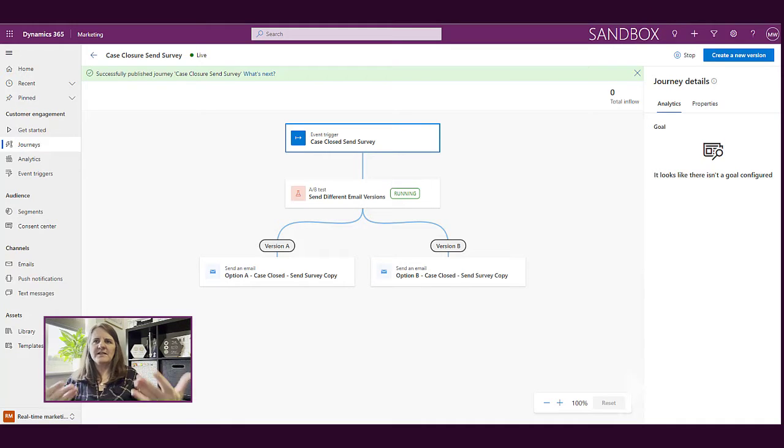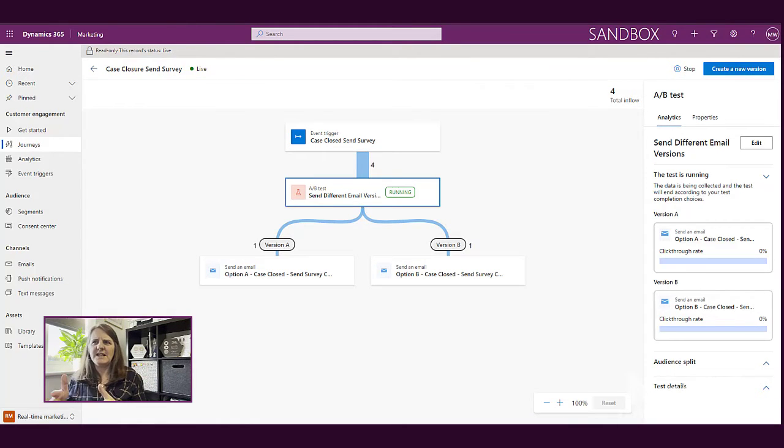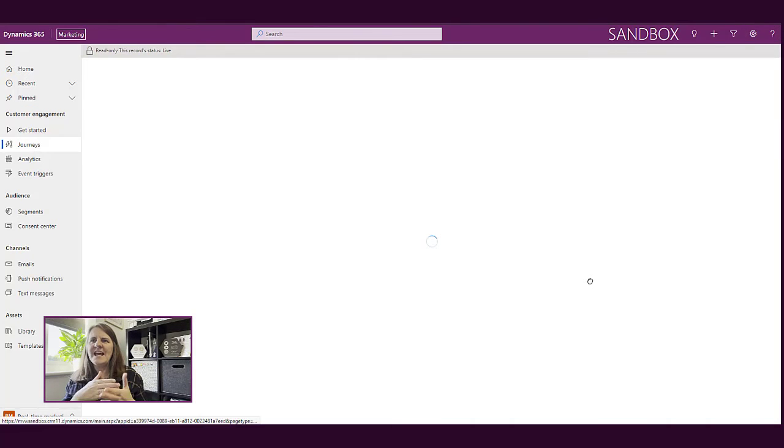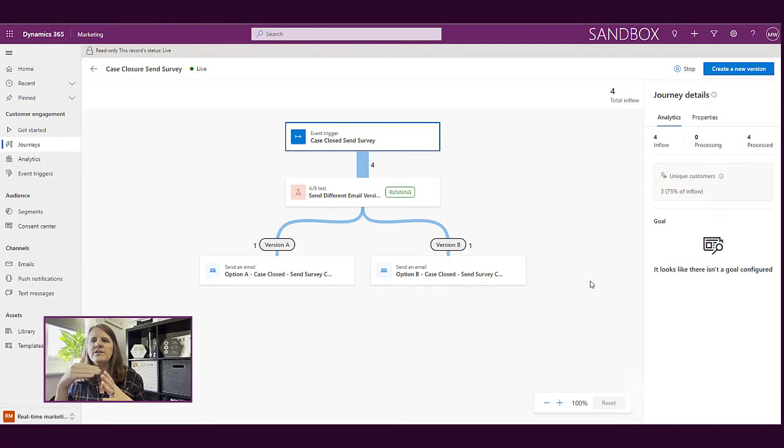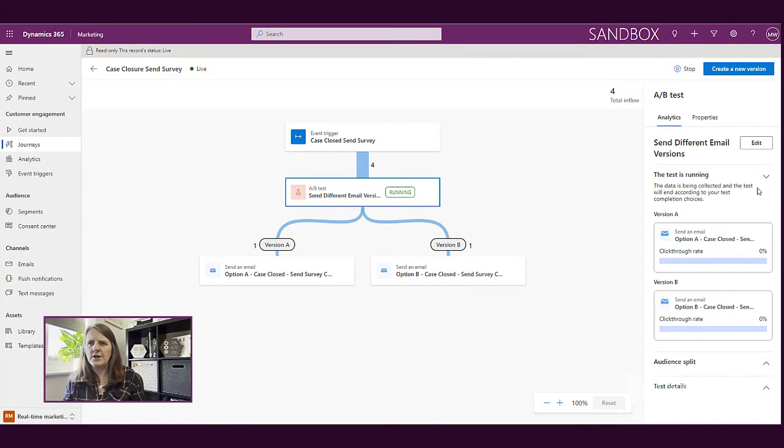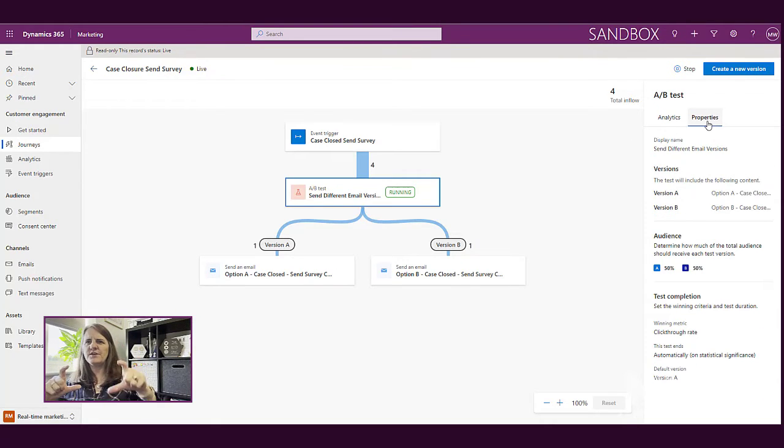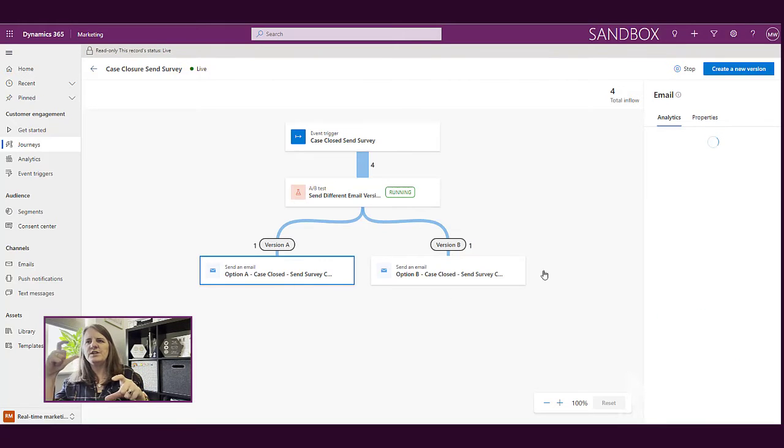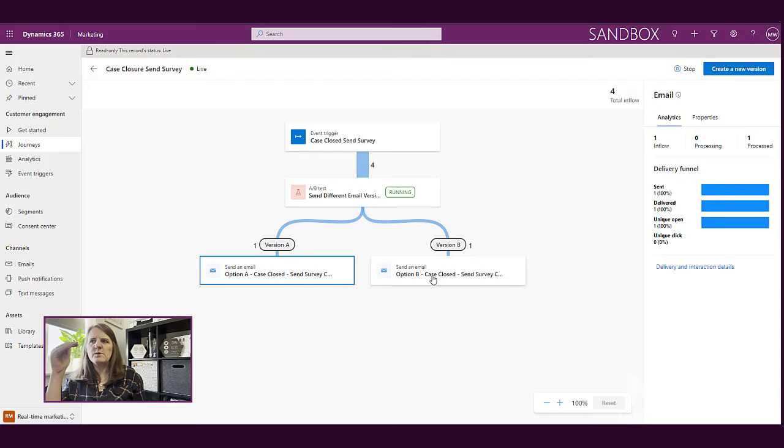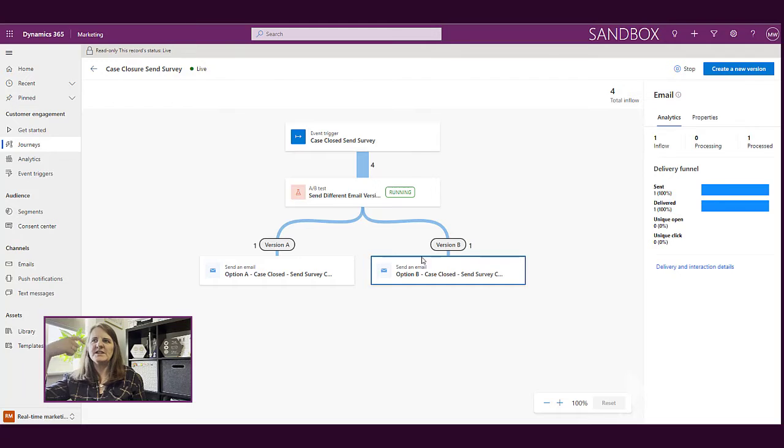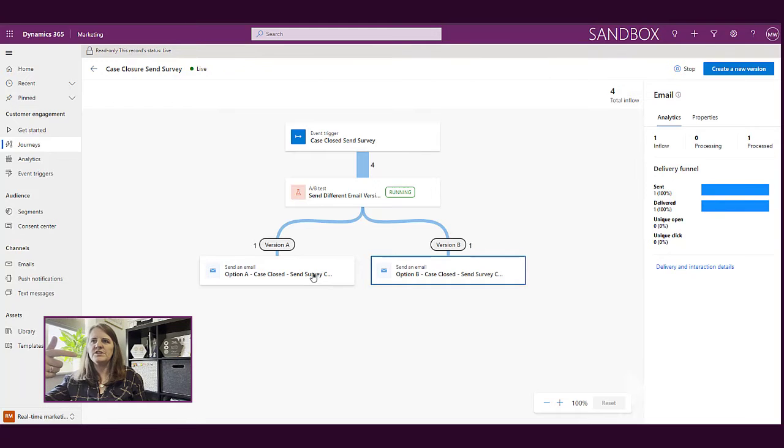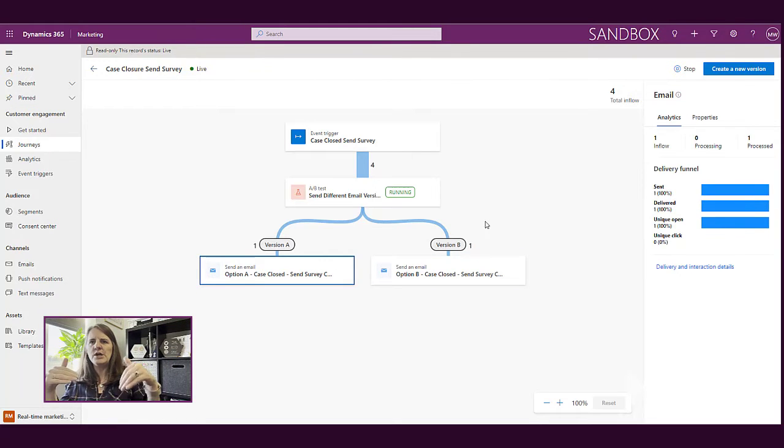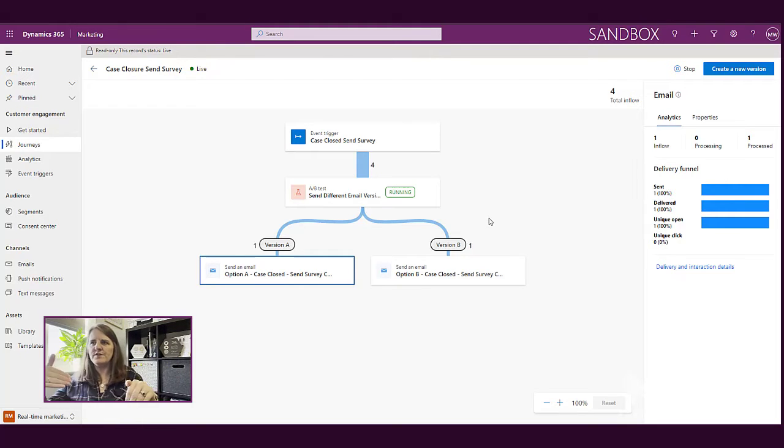So now anything that happens in terms of a case being closed, our trigger is that we're going to then send an email out. Now as soon as this starts to happen, we then see how many contacts are actually in the flow of this journey. So we can see at the minute that we have four in flow. And then what we can see is that we've got the A-B test and we can see that version A has one person next to it. Version B has one person next to it as well. So the reason why it's got four at the top is we're basically getting them in because the case has been closed and that's triggered the journey. And then as we go through, we'll end up seeing that those other two will end up going down either version A or version B.